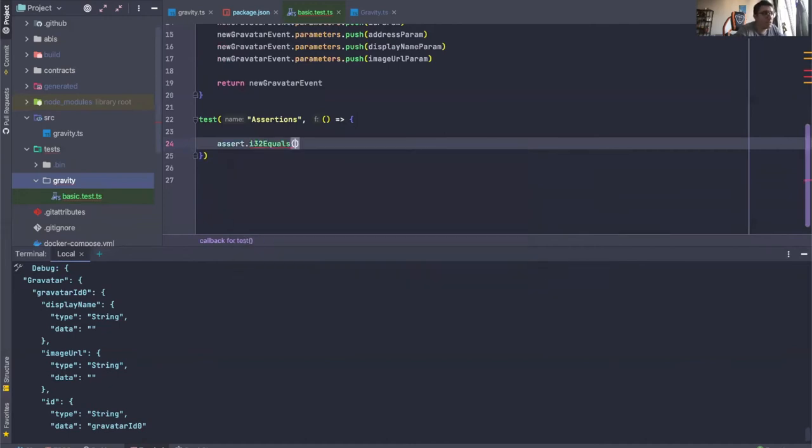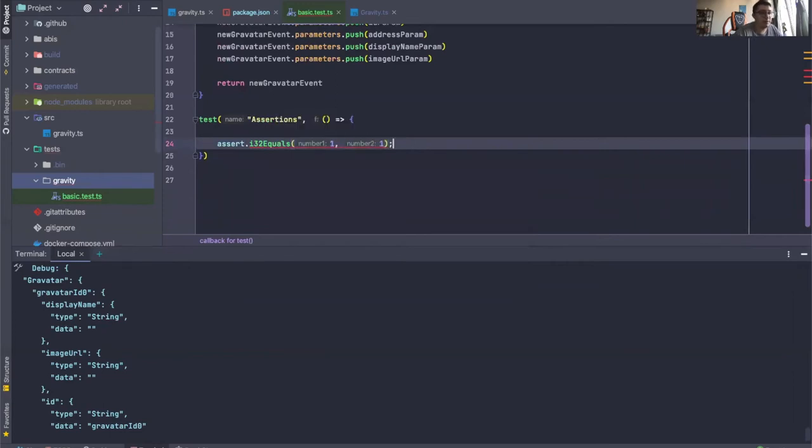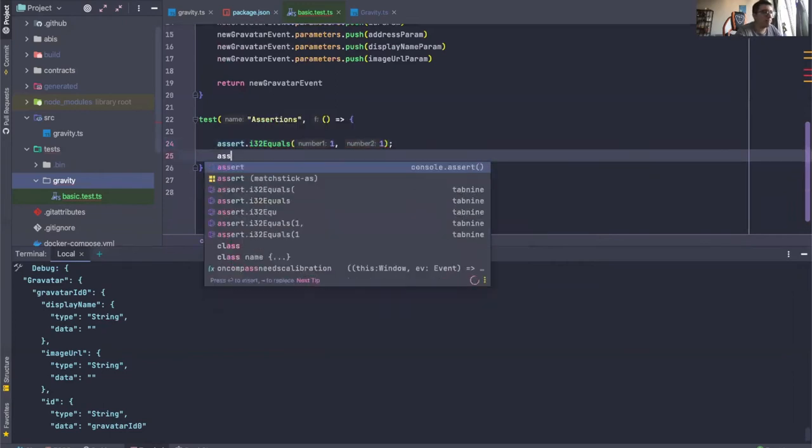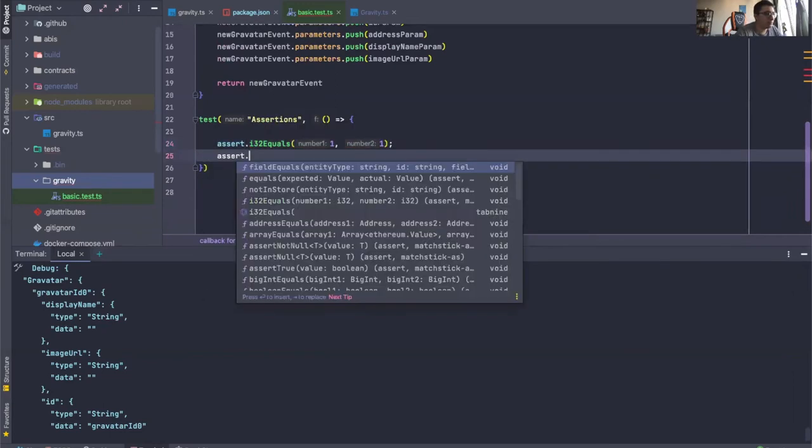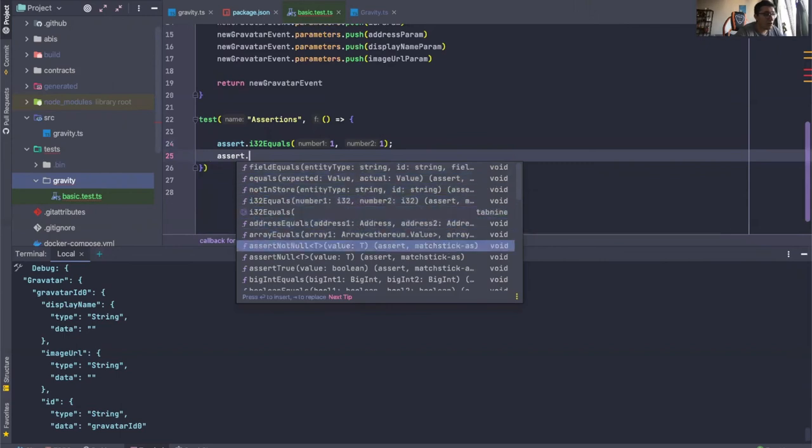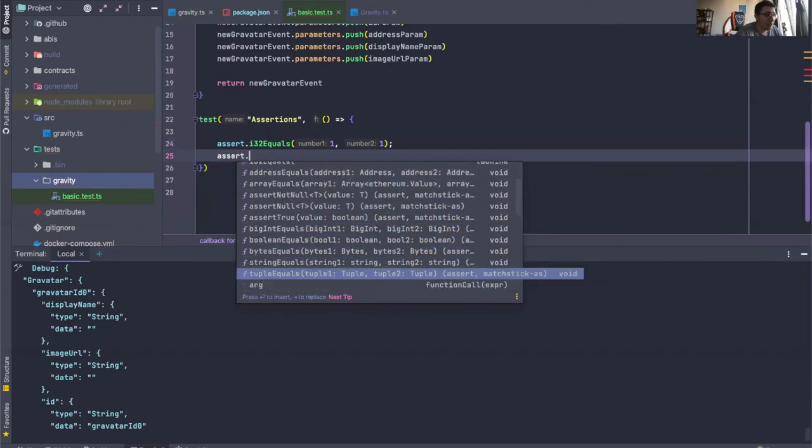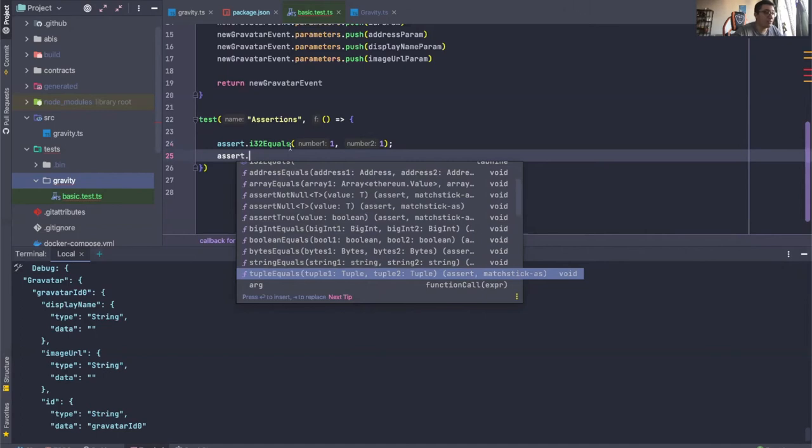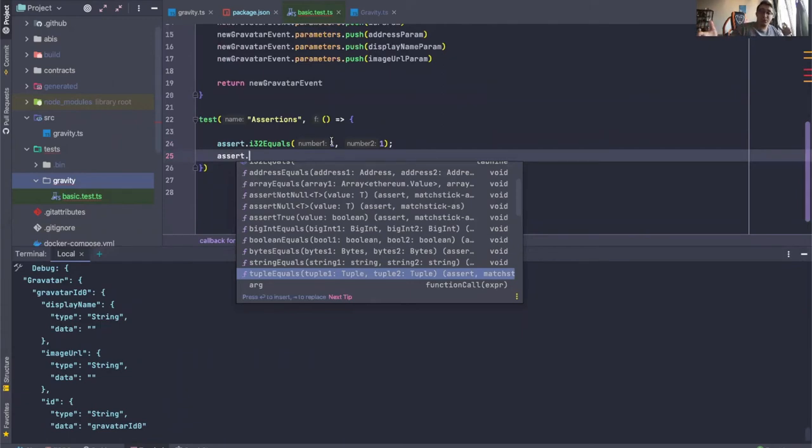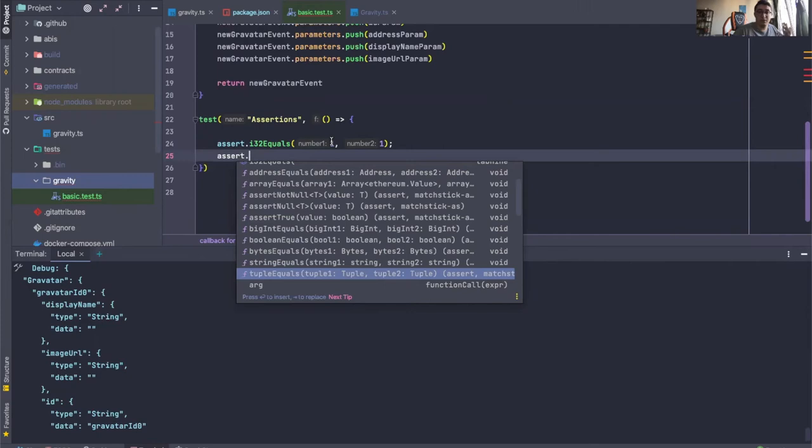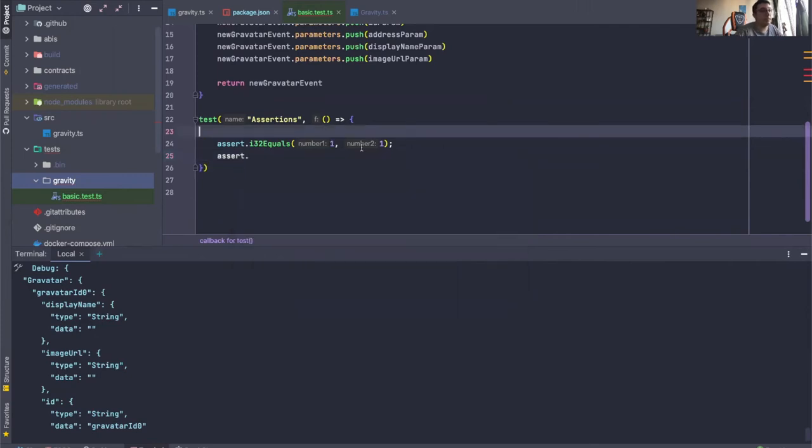Let me just say i32 equals one and one. There's really a lot you can play around with, string equals, tuple equals. So really, this comes in handy when you want to, for instance, get an entity from the store and you want to check on its value if it equals the thing you want it to equal and all of that.